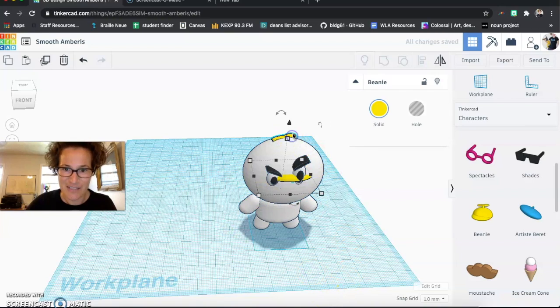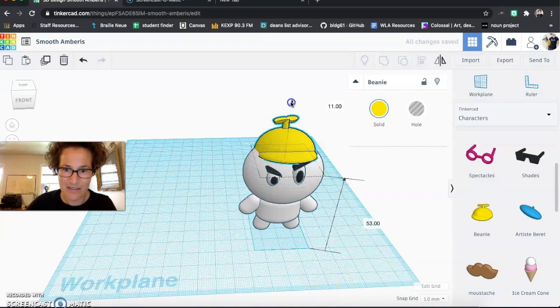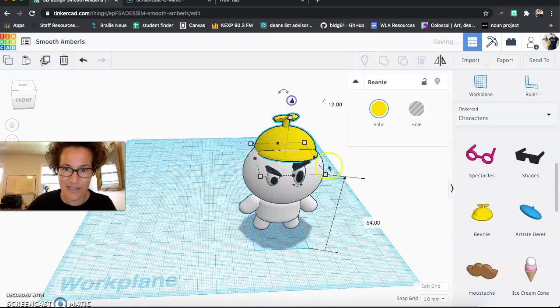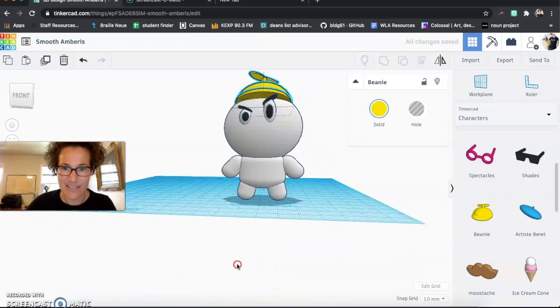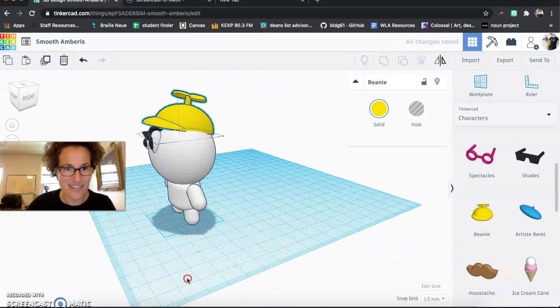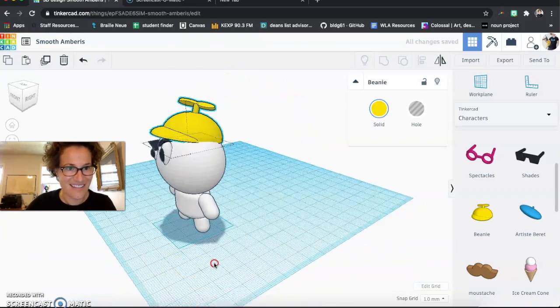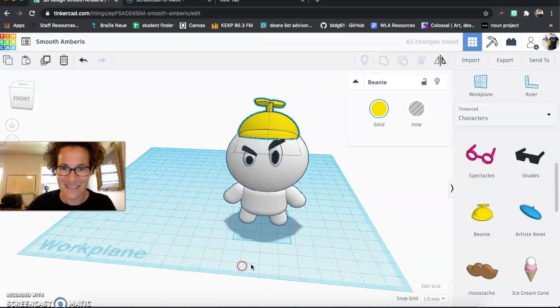And I'm just going to now pull that up. Doo doo doo doo doo doo. And there we go. There's my incredulous eye avatar.